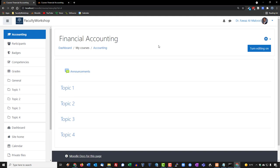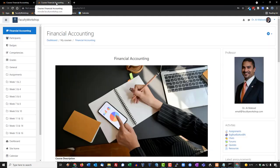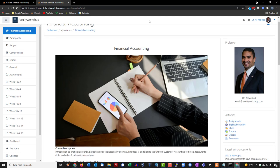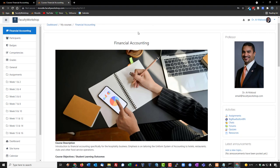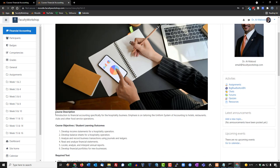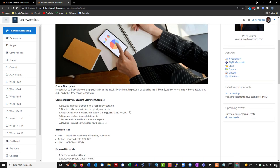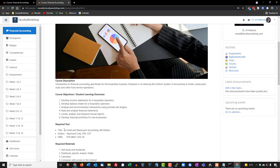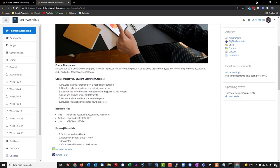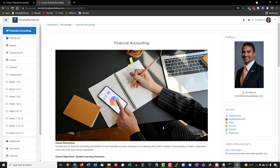What we want it to look like when we're done is going to be something that looks like this completed course. My layout includes a header with a heading and header image, a course description in the center, the objectives and student learning outcomes for my course, the required text and required materials, and my picture in the top right hand corner along with my email address.